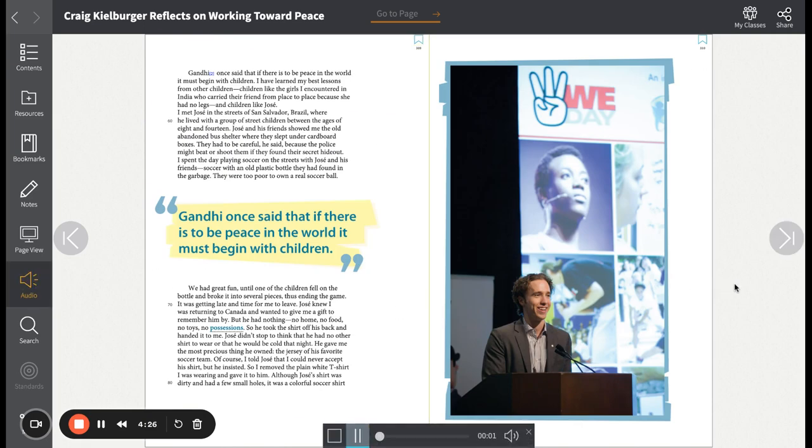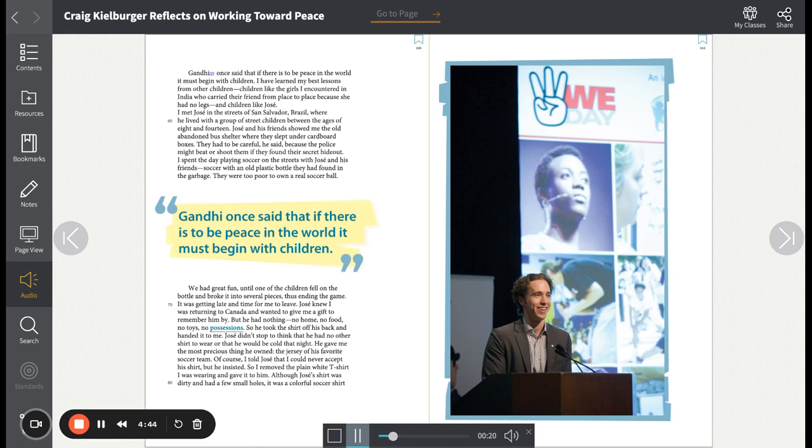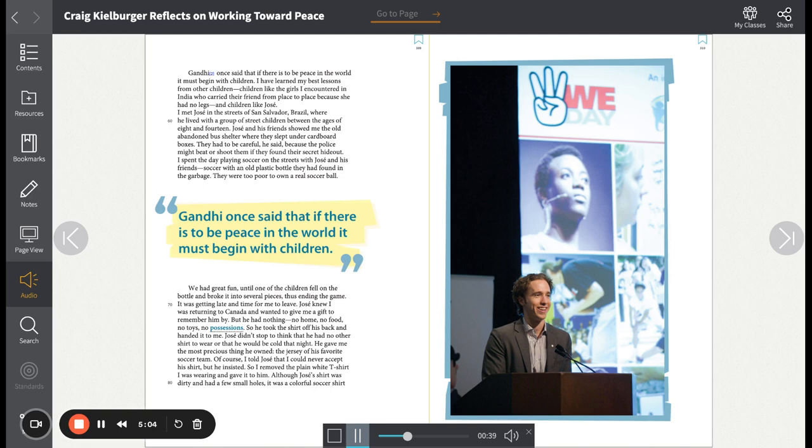Gandhi once said that if there is to be peace in the world, it must begin with children. I have learned my best lessons from other children. Children like the girls I encountered in India, who carried their friend from place to place because she had no legs, and children like Jose. I met Jose in the streets of San Salvador, Brazil, where he lived with a group of street children between the ages of 8 and 14. Jose and his friends showed me the old abandoned bus shelter where they slept under cardboard boxes. They had to be careful, he said, because the police might beat or shoot them if they found their secret hideout. I spent the day playing soccer on the streets with Jose and his friends. Soccer with an old plastic bottle they had found in the garbage. They were too poor to own a real soccer ball.